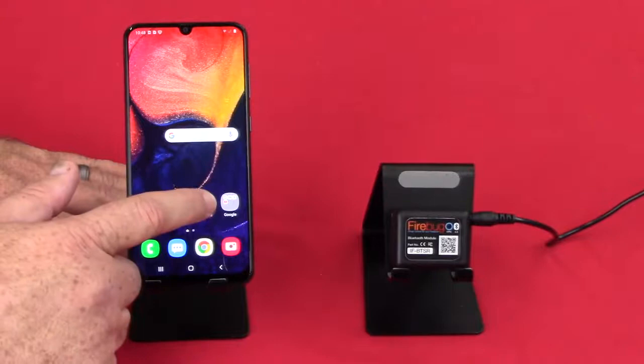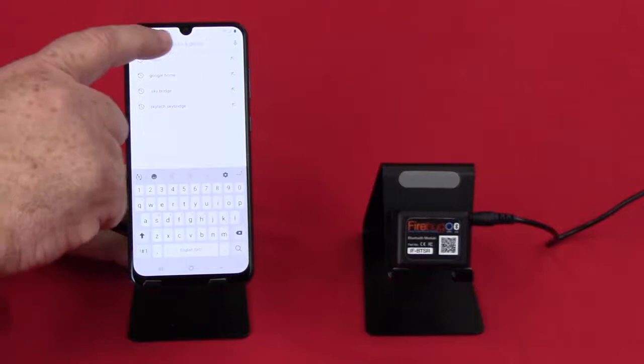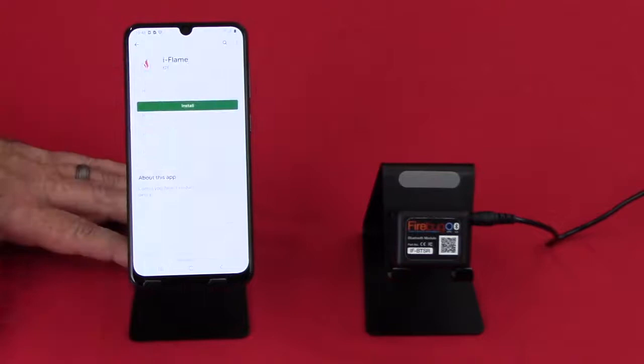So since we're in Android, we're going to go to the Play Store. Obviously if we were using iOS, we'd be going to the App Store. And you want to search for the app. What we want is iFlame.